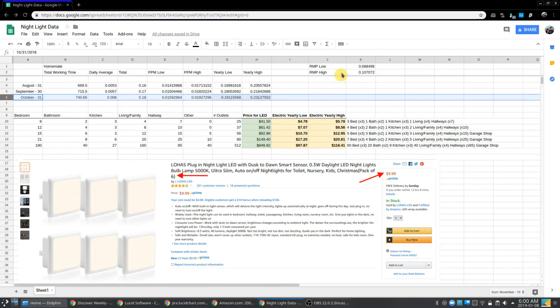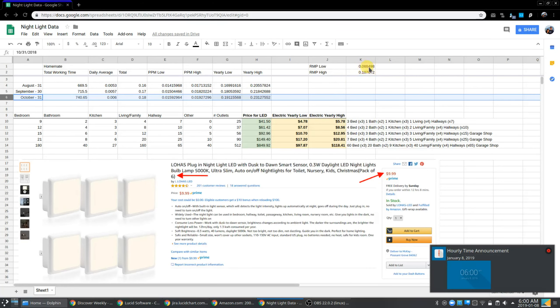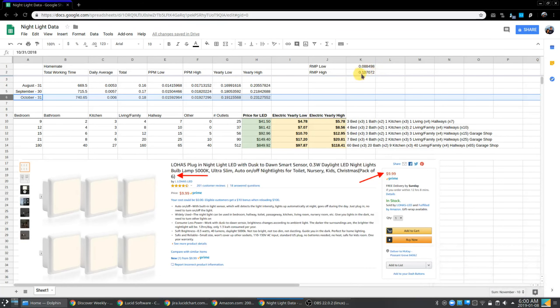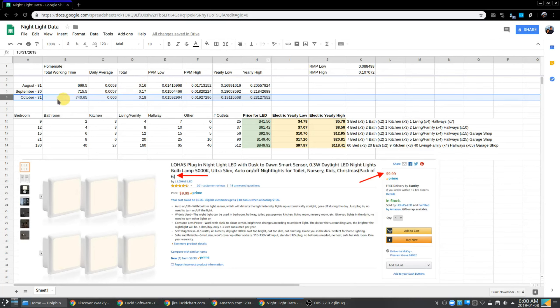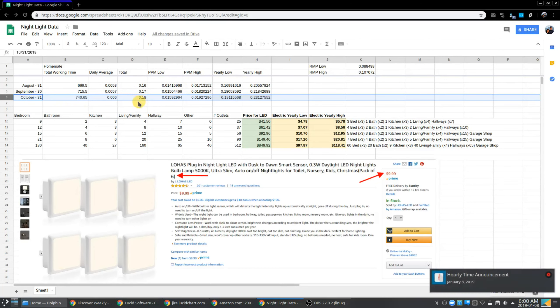To explain the spreadsheet a bit, I have the price per kilowatt hour. This is the low my electric company charges me and this is the highest. So it's either about nine cents a kilowatt hour or 10 cents a kilowatt hour. Here you can see for the total month of October, I used 0.18 kilowatt hour. Wow.